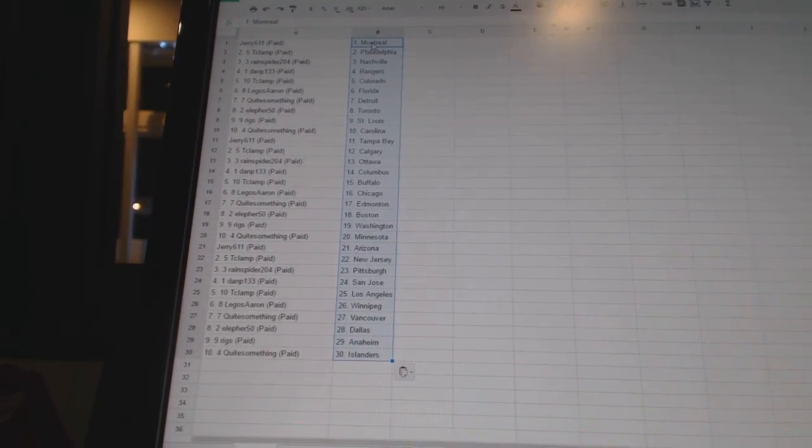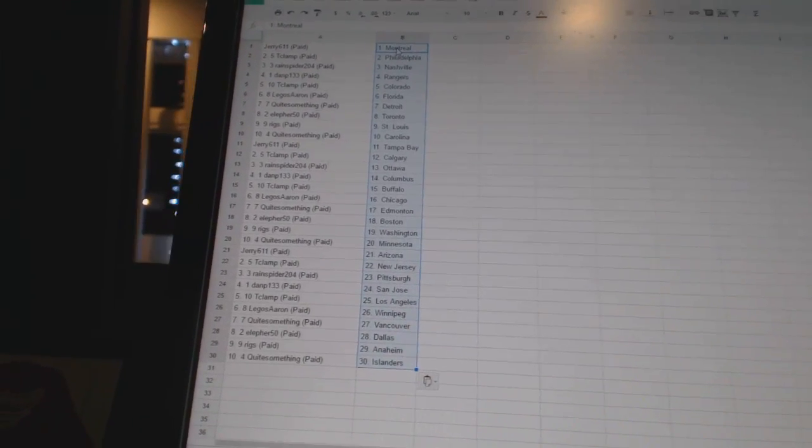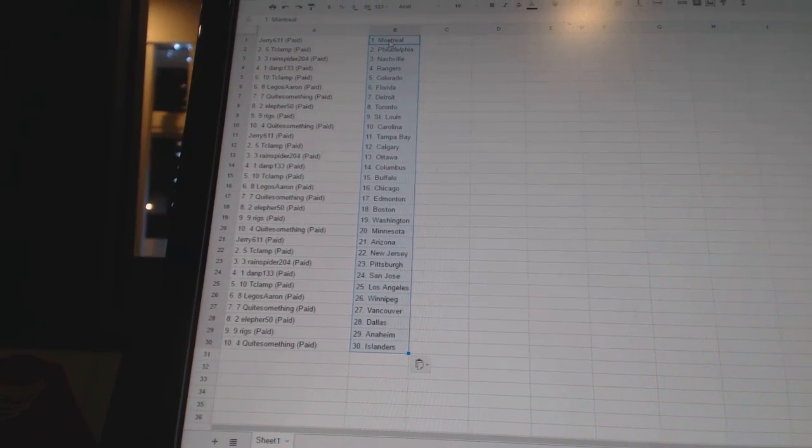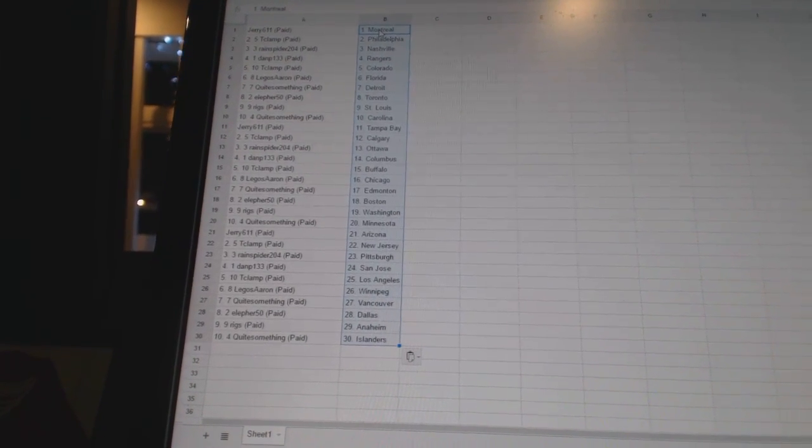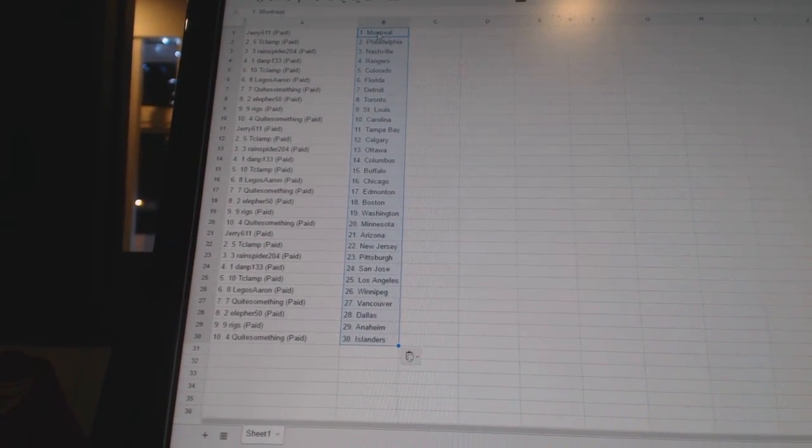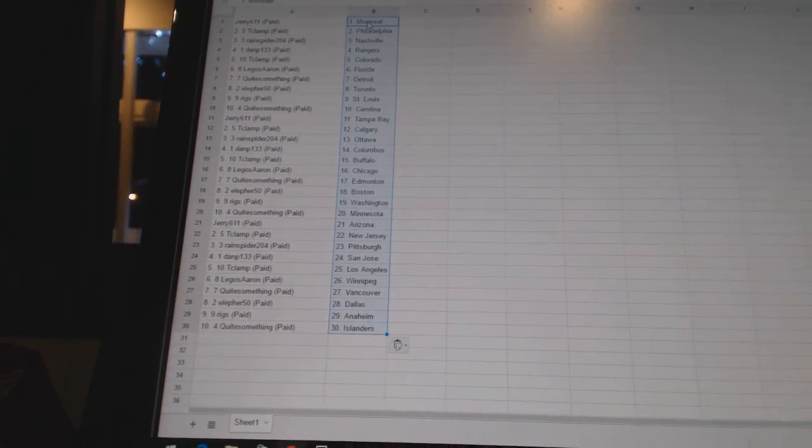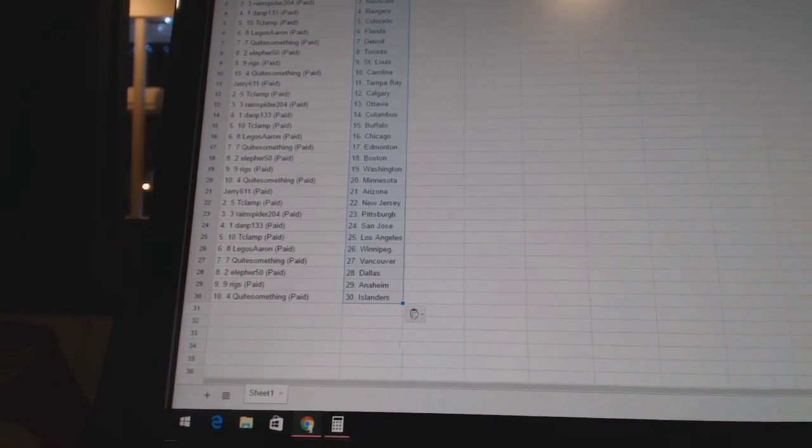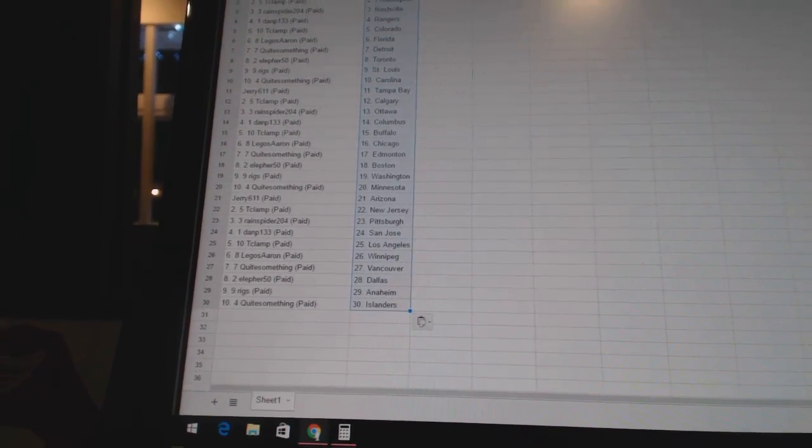Quite something is Carolina. Jerry611 has Tampa Bay. T-Clamp has Calgary. RainSpider204 has Ottawa. DanP133 has Columbus. T-Clamp has Buffalo. Legos Aaron has Chicago. Quite something is Edmonton.